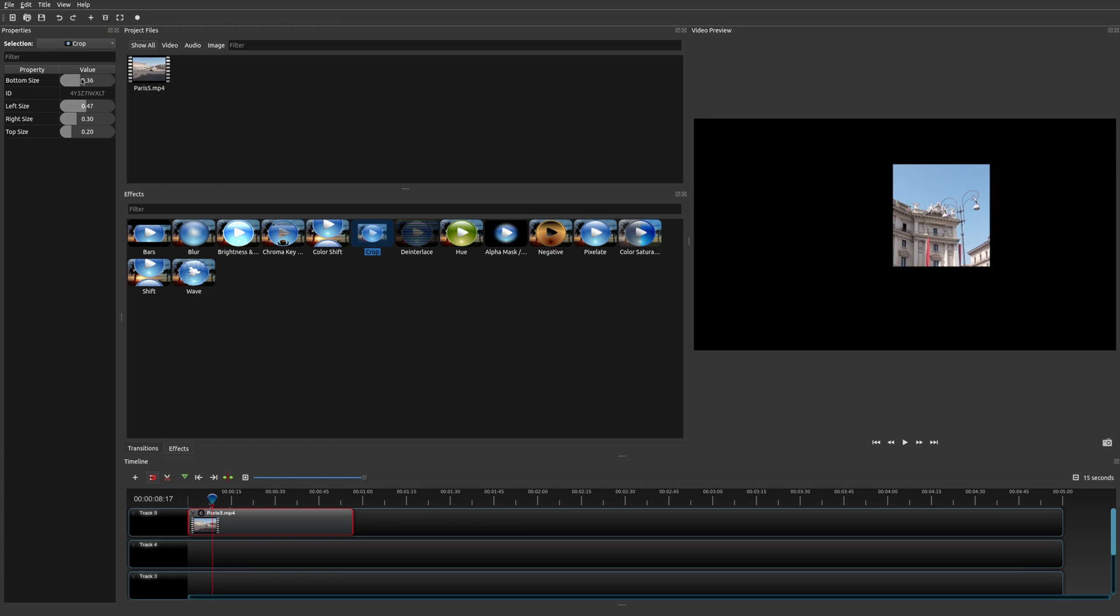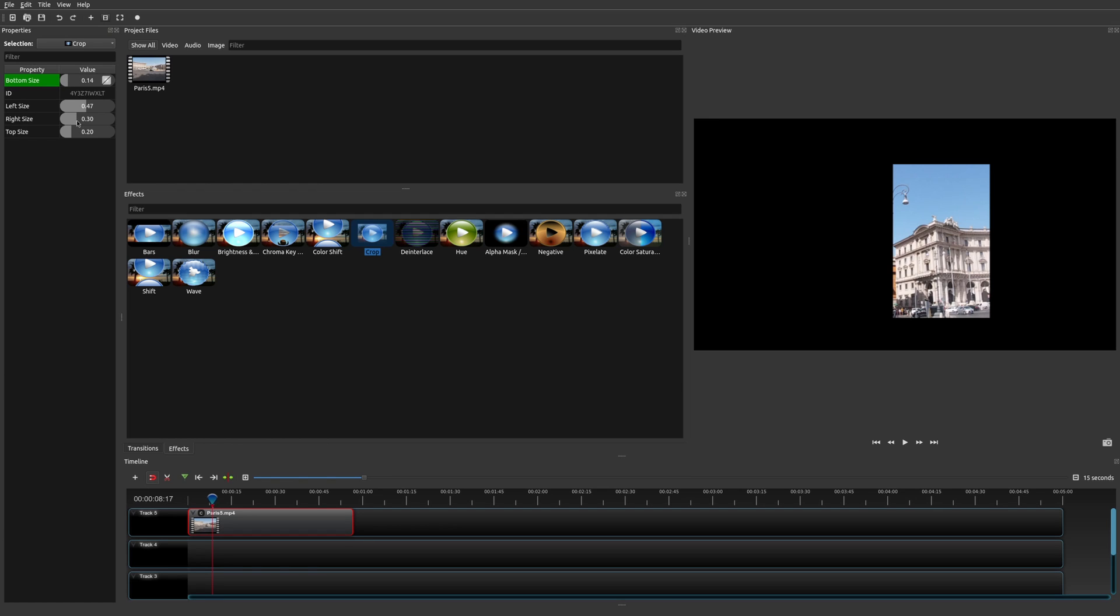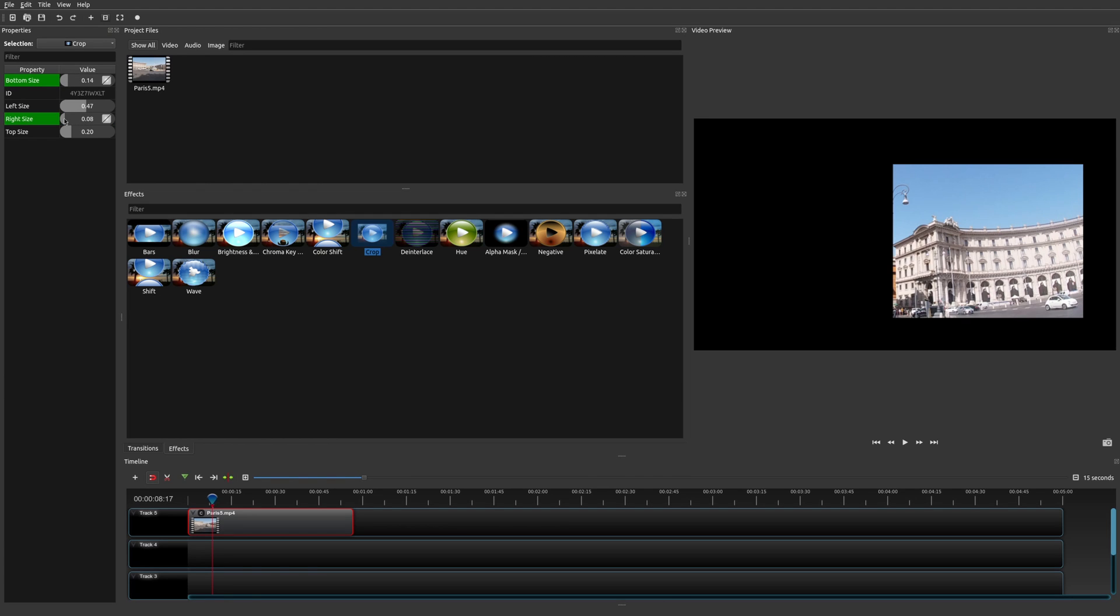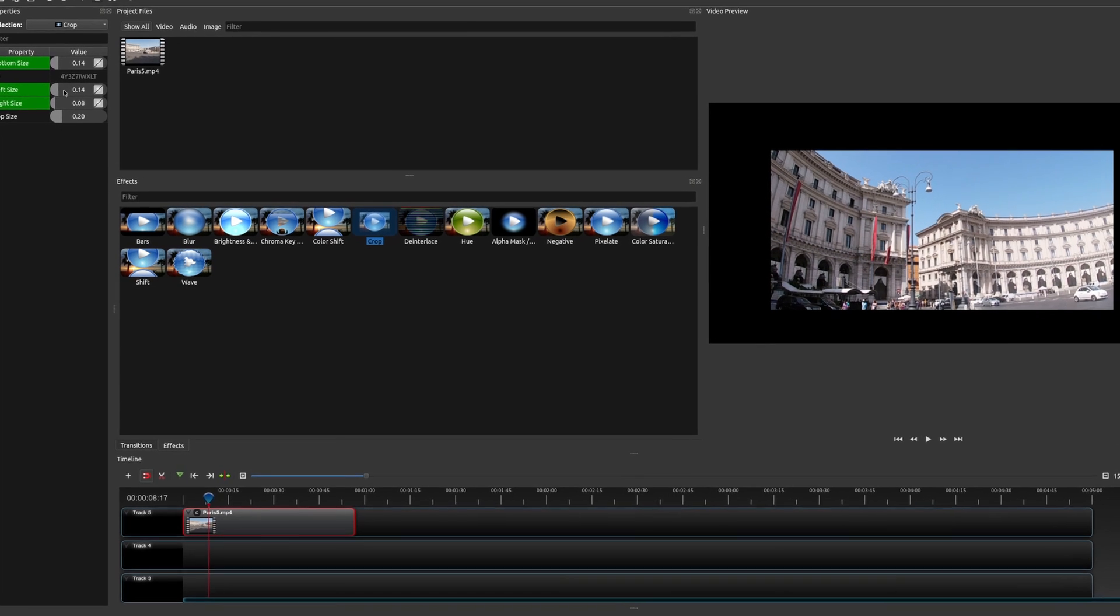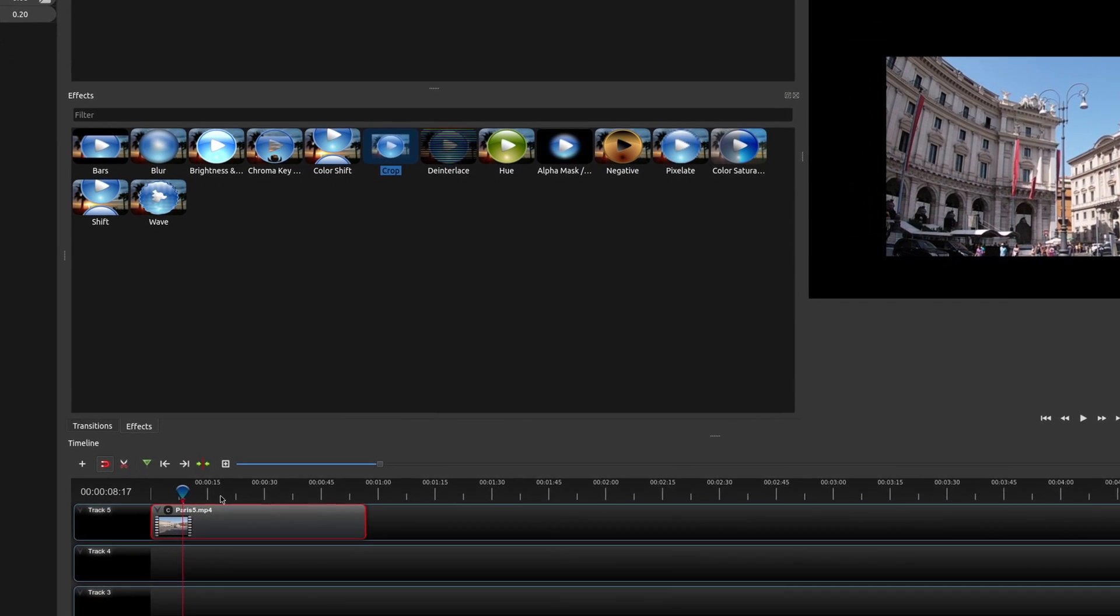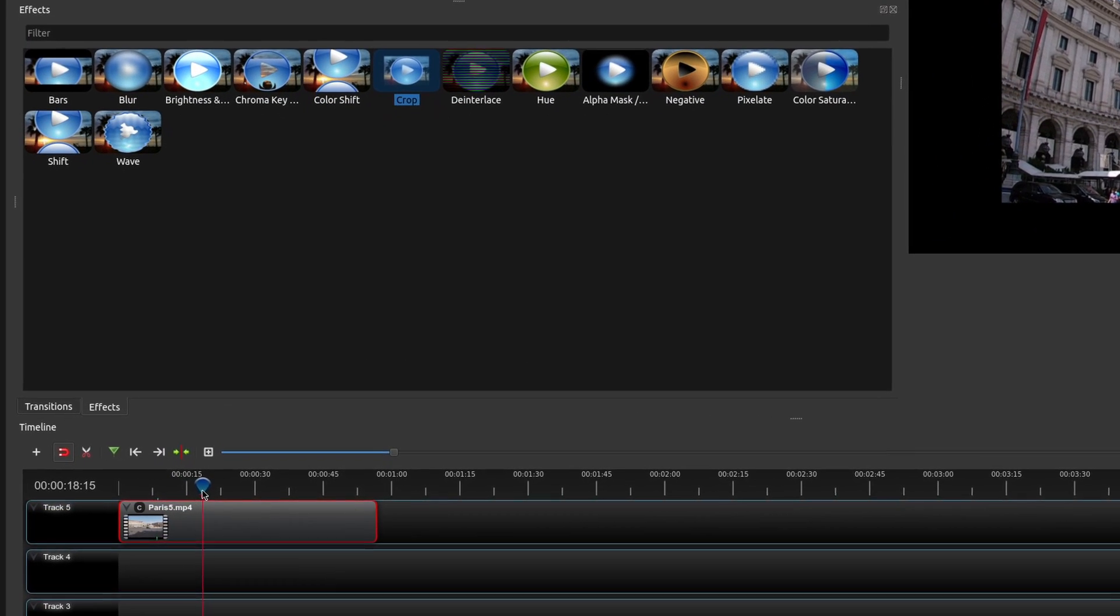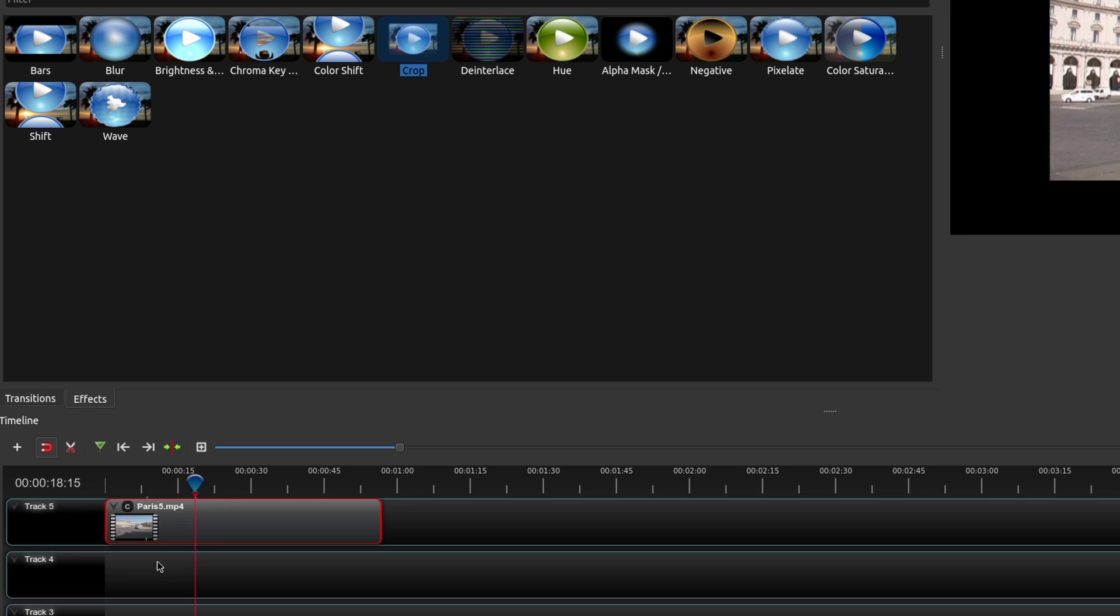Let's go ahead and expand this a little bit more. So we're going to decrease the crop. I'm going to do the same thing here, and same thing here. Now, if you notice, there are these green markers right here in the clip. That is a keyframe.